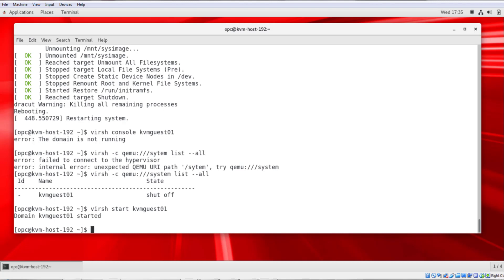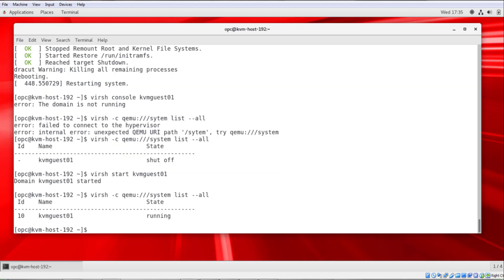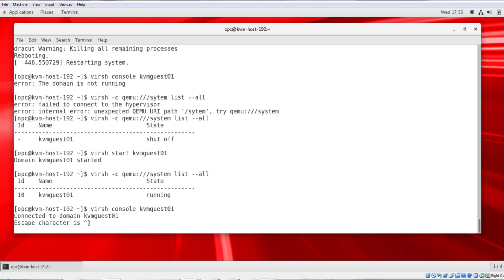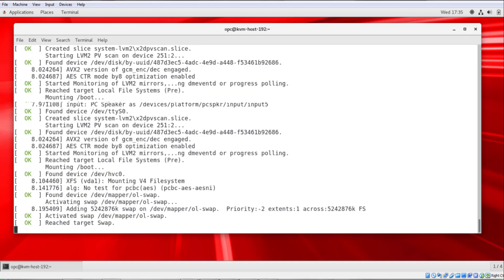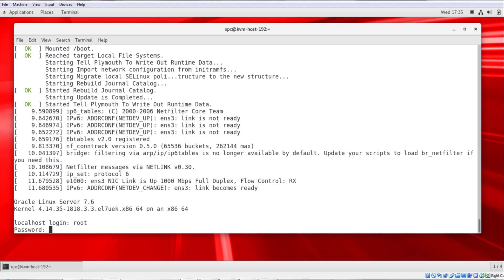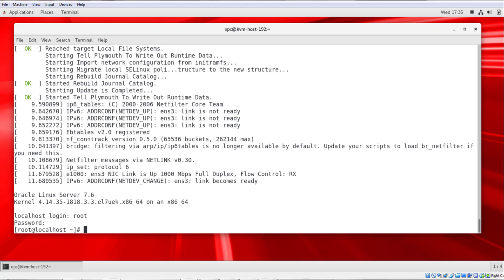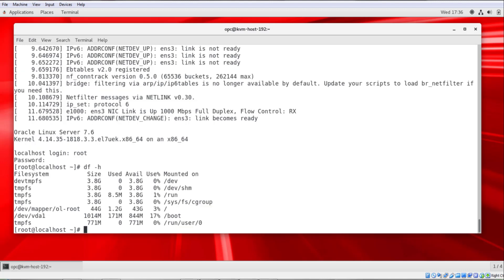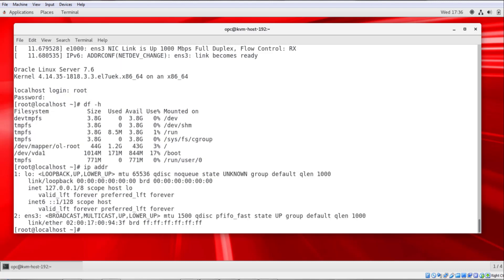If I run that command again, you can see that it's running. I can run my console command again, get a few more messages. Now I get a login prompt. So I can log in as root, give it the password that I provided. And now I'm in to the KVM guest. I can run df -h, you can see this is the block volume that was provided for storage. I can run ip addr and you can see the network interface that was the secondary vNIC on the KVM host.